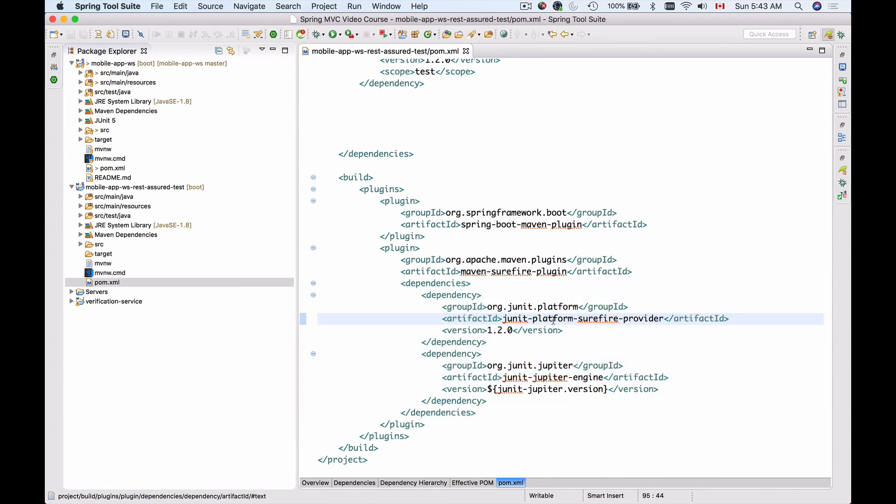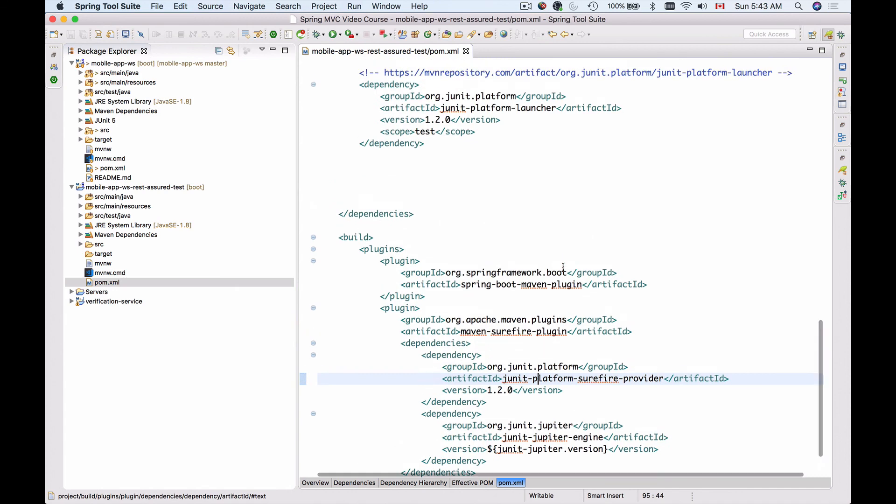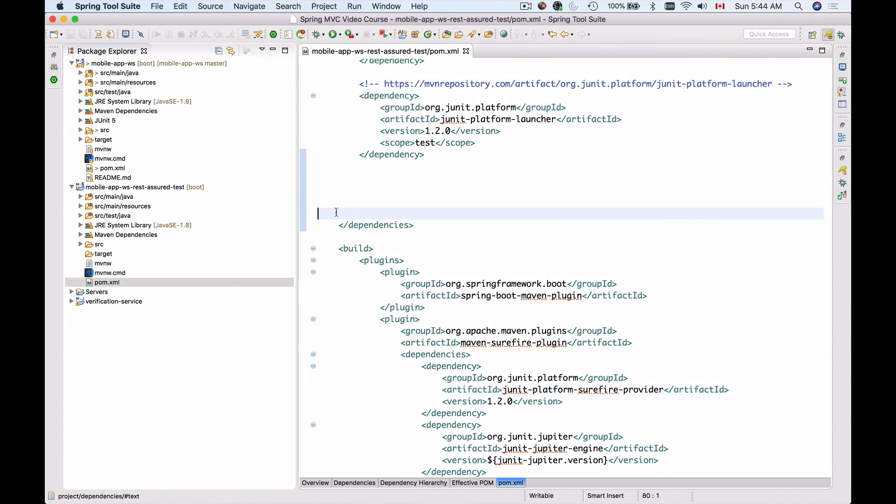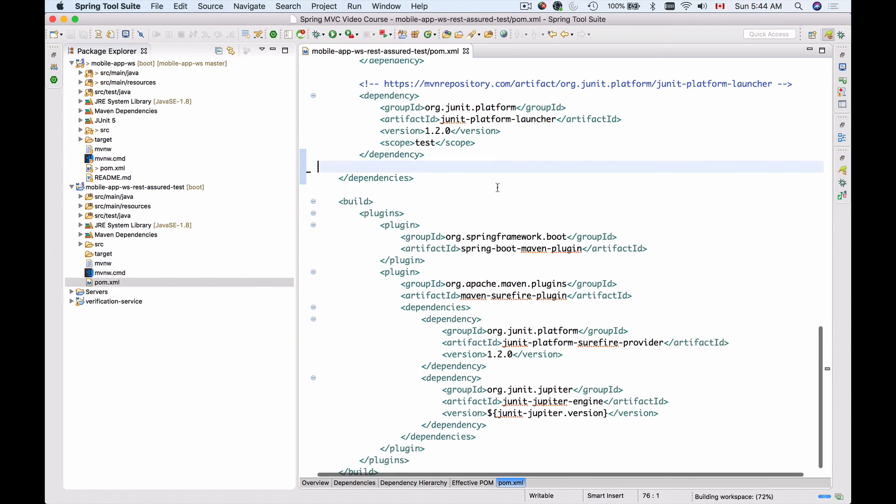The JUnit Platform Surefire Provider and the JUnit Jupiter Engine. Now I can save my code, and I should be able to create JUnit tests using the development environment and write REST Assured code inside of my JUnit 5. I should be able to run my tests using the development environment and using the terminal window command line with Maven commands. So let me remove this space, save it, and let's continue.